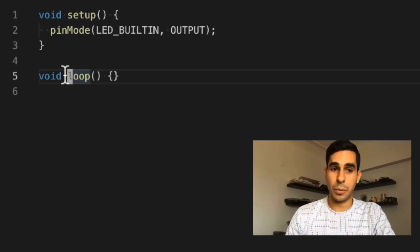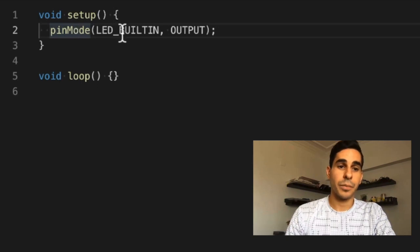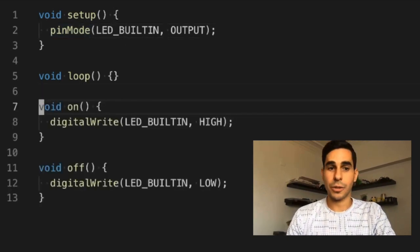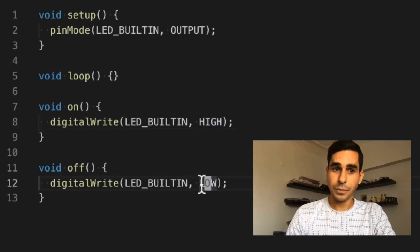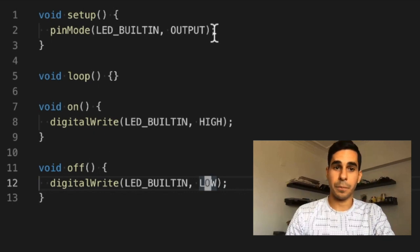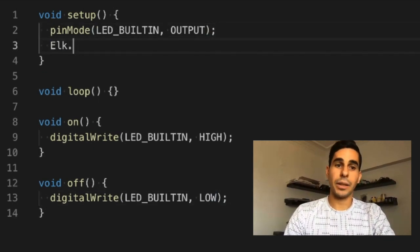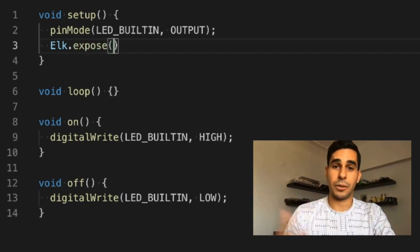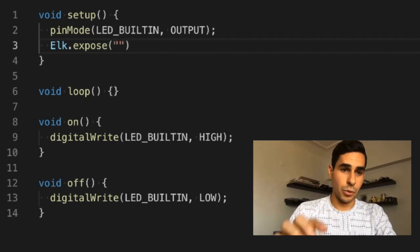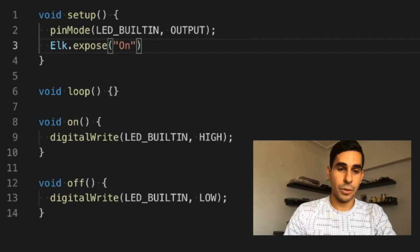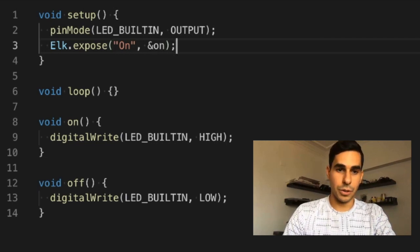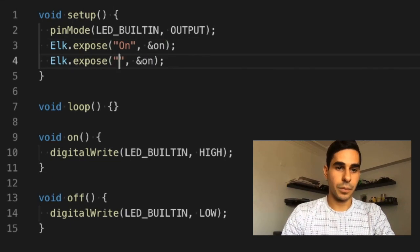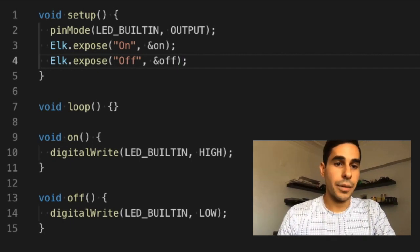It continuously gets executed until you turn off the board. In the setup I just specify that I'm going to be using the built-in LED, and I'm going to add two functions — an on function that turns on the LED and an off function that turns off the built-in LED. These are the functions I essentially want to call remotely, and to do that via Whisper I'm going to use the Elk wrapper. I'll do elk.expose, give a name of the command — here I'm calling it 'on' — and whenever the board receives this command it calls the on function. I'll do the same for 'off', creating a command called off that runs the off function.